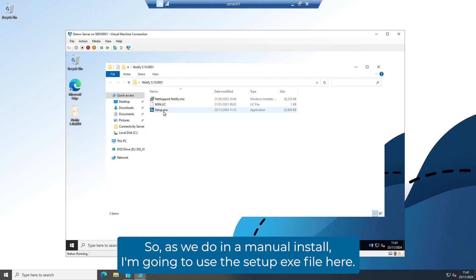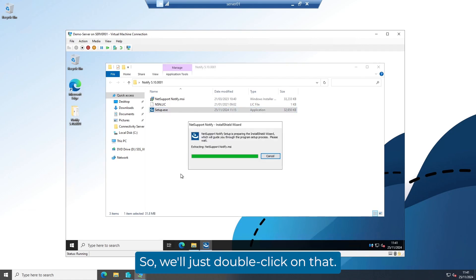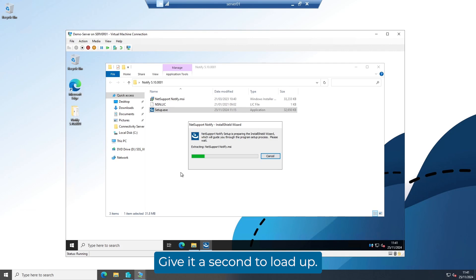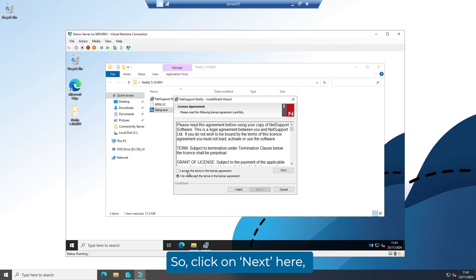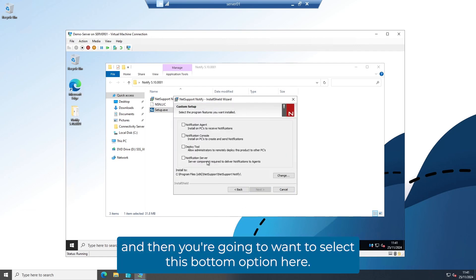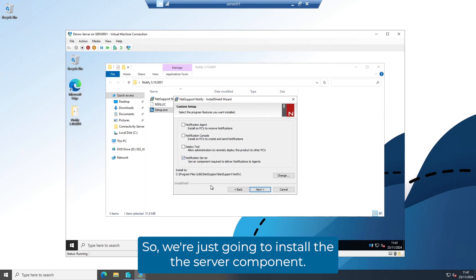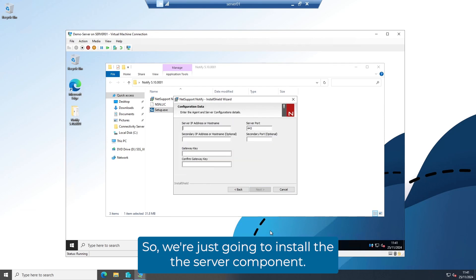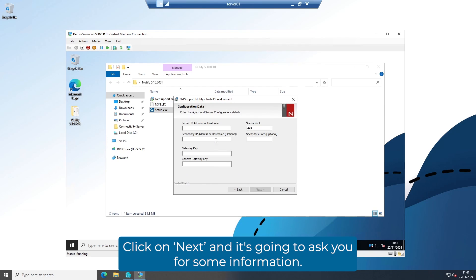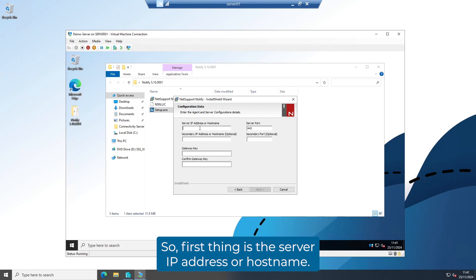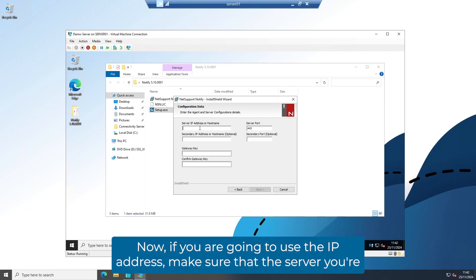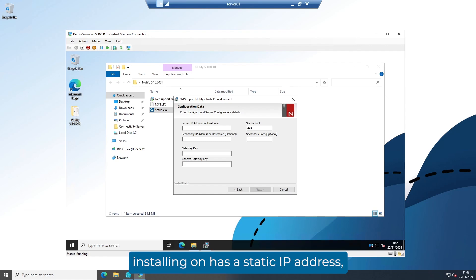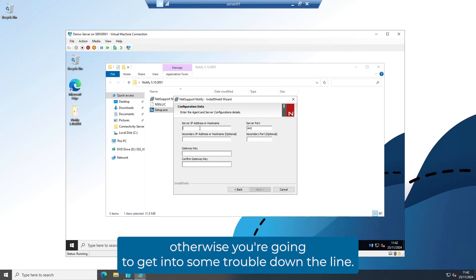For a manual install, I'm going to use the setup EXE file — just double click on that and give it a second to load up. Click on Next, accept the license agreement, and then select the bottom option to install the server component only. Click on Next and it's going to ask you for some information. The first thing is the server IP address or host name — that needs to be the IP address or host name of the server you're installing on. If you're going to use the IP address, make sure the server has a static IP address, otherwise you're going to get into some trouble down the line.